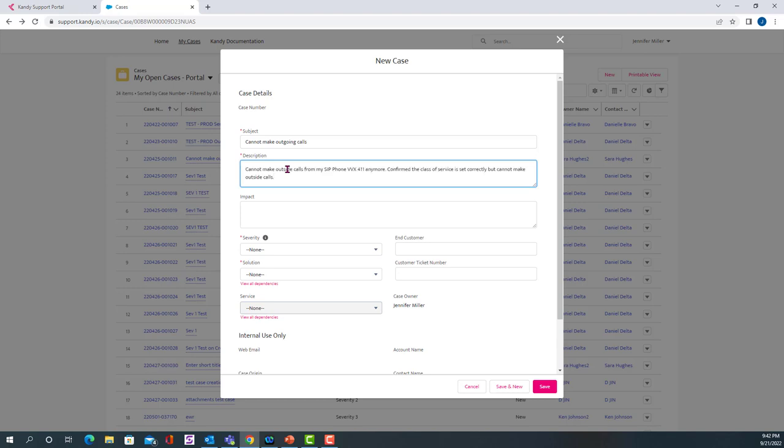You may put something like this: I cannot make outside calls from my SIP phone. Confirm the class of service is set correctly, but I cannot make outside calls. So this gives just a little more information for the person working on your case that you've already tried this solution and this doesn't work.